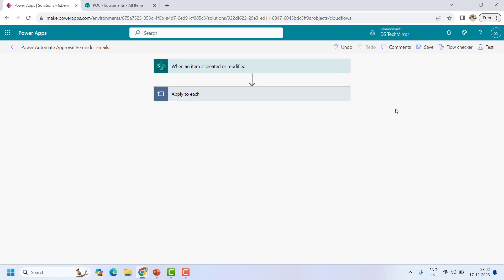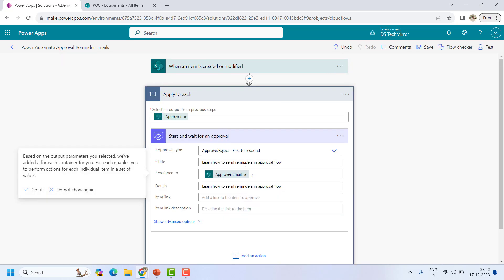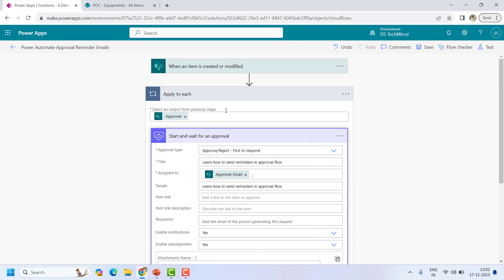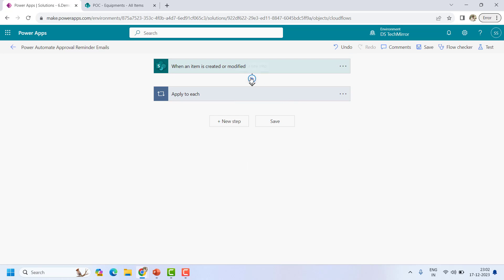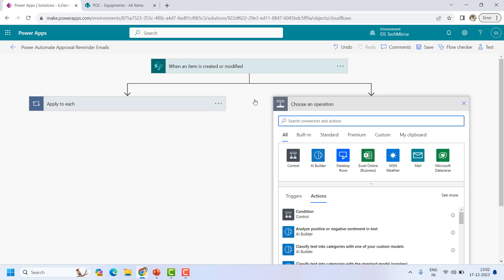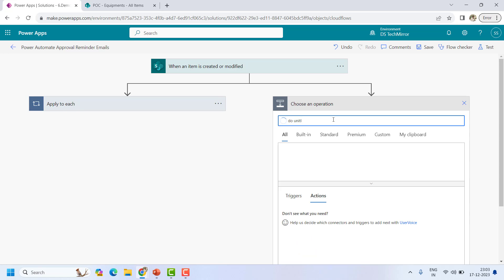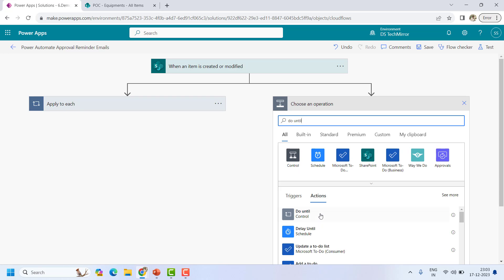Now let's see how we can send a reminder. If you look, there is nothing — even in the advanced options — to send reminders. We have to do that through parallel branches. At the point where we are about to send a reminder I will add a parallel branch, and inside it I will add a loop called 'Do Until.'